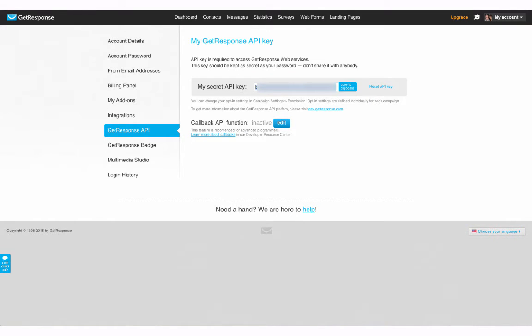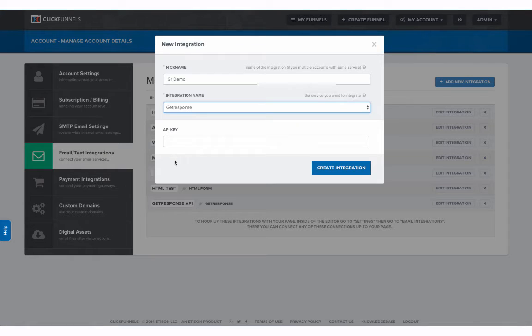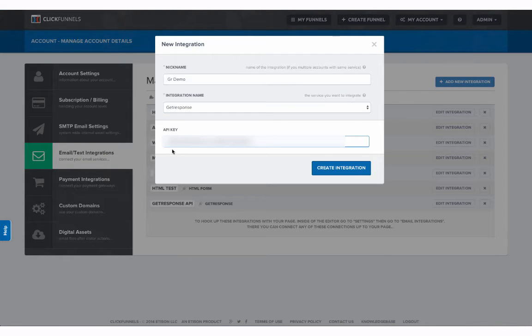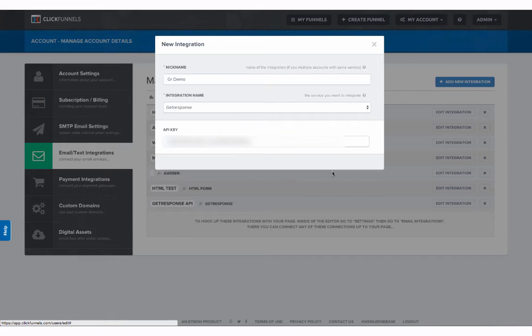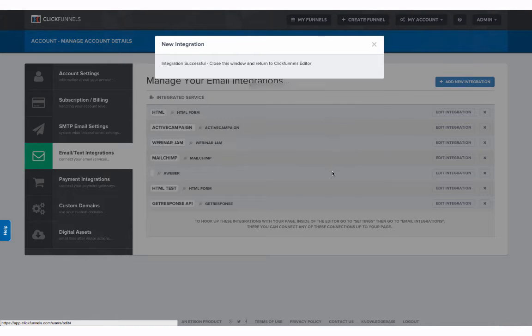Go on over to your ClickFunnels account and paste your API key in the field for the API key. Then select create integration. As you can see we are now successful.